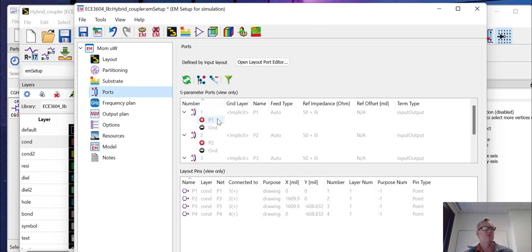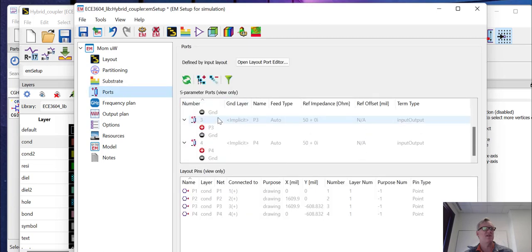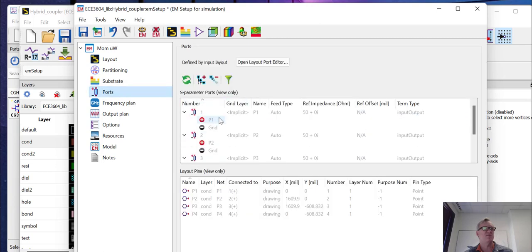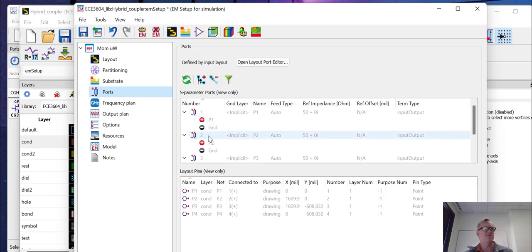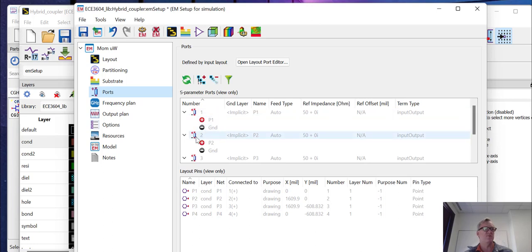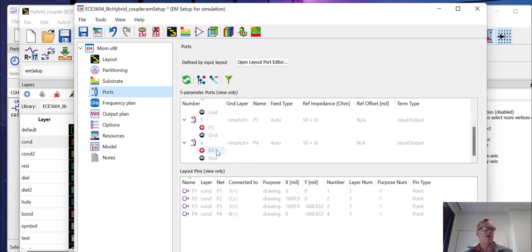Our ports were all defined as single ended ports. We're not going to get into port setup, but you can actually change the port so that they're differential if you wanted to. So for instance, you could have the reference for port one be port two. Here we're going to use all the ports as single ended, which means that the positive terminal is the port name and the negative terminal will just be ground.